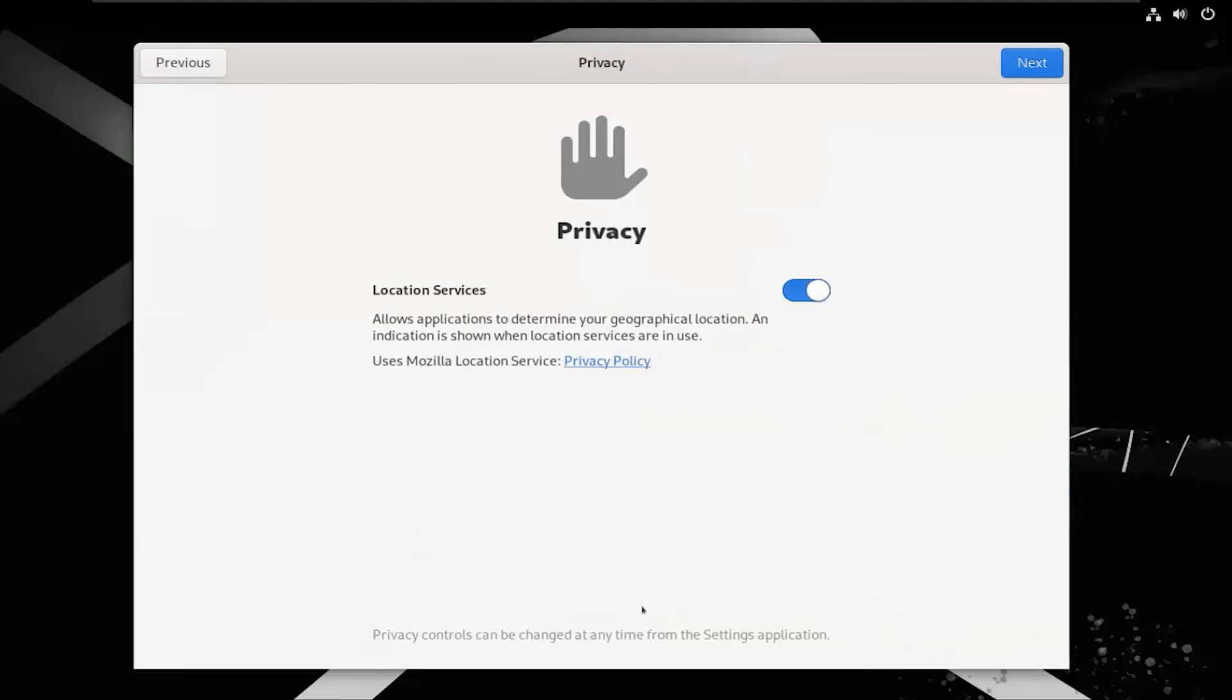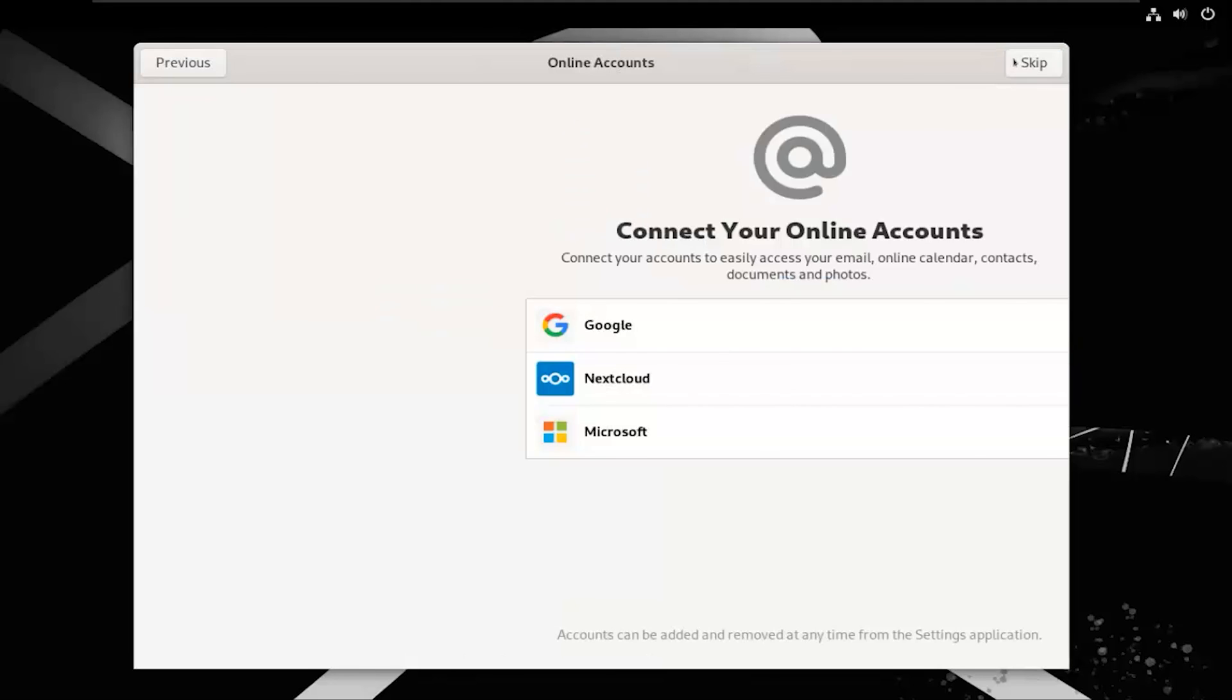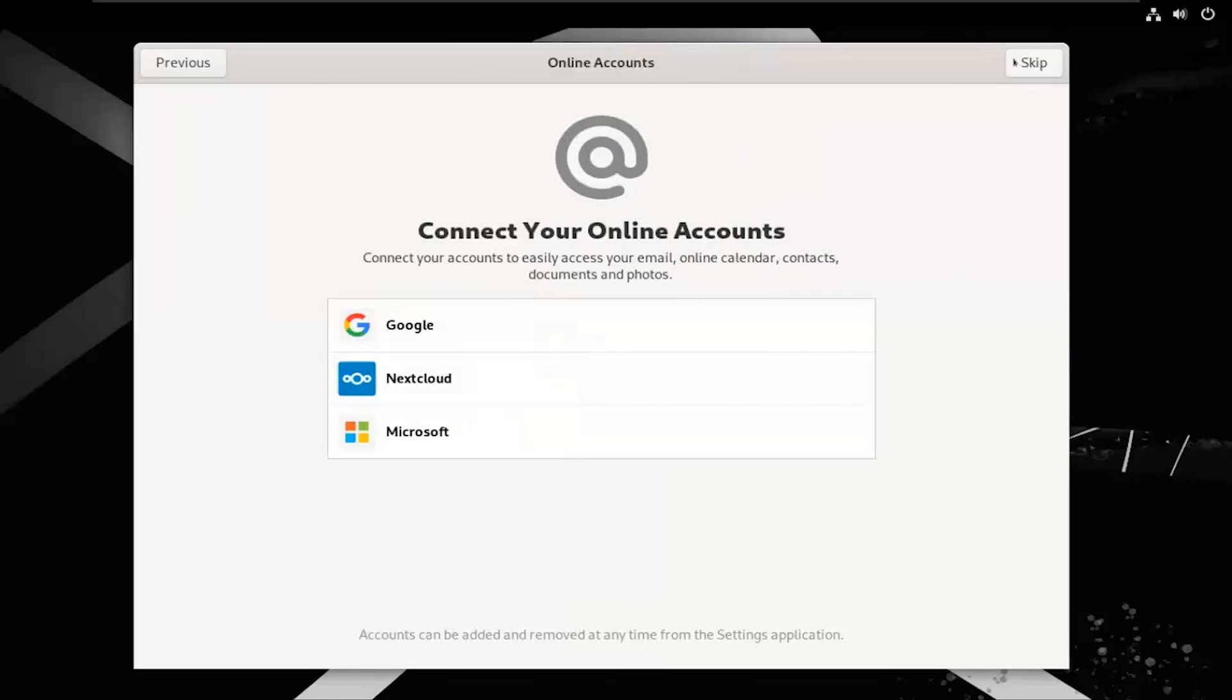Click on Start Setup, ensure that the Location Service is enabled, and keep it as it is. Click on the Next button. You might encounter an option to skip this step, go ahead and click Skip.